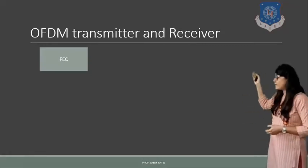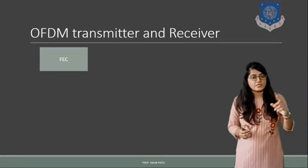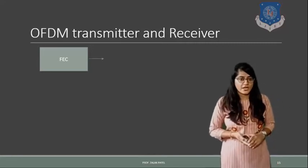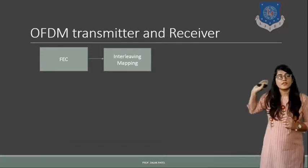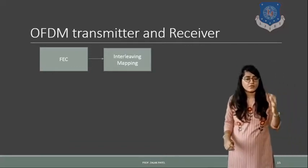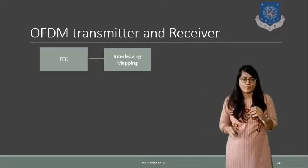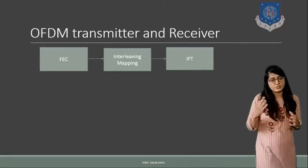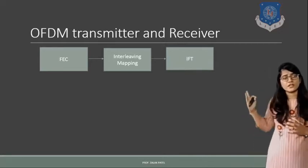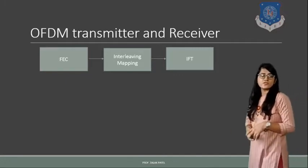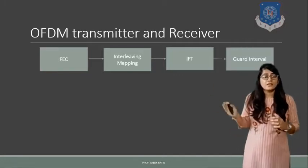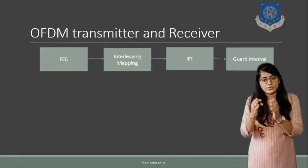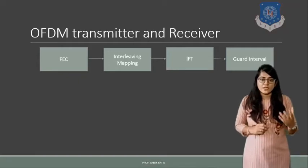Now for the OFDM transmitter and receiver, the block diagram: first block is FEC, forward error corrector block. After forward error corrector, interleaving is there. Interleaving will do the conversion of random errors into burst form. Now once the error is converted into burst form, inverse Fourier transformation, the IFFT stands for inverse Fourier transformation to get the original signal.